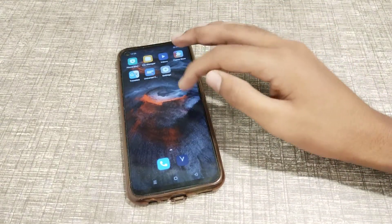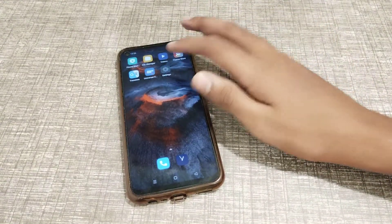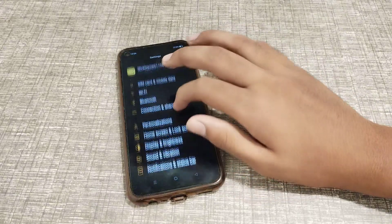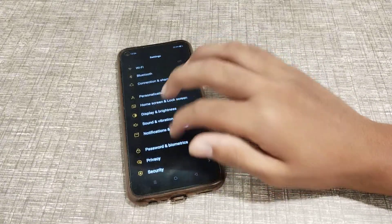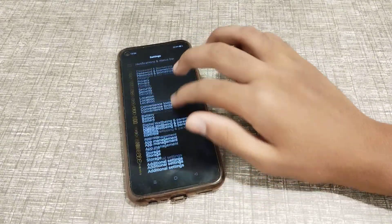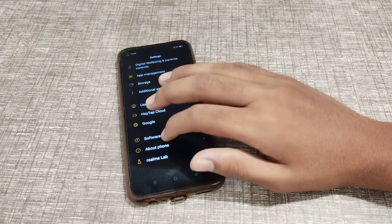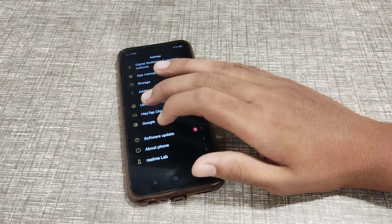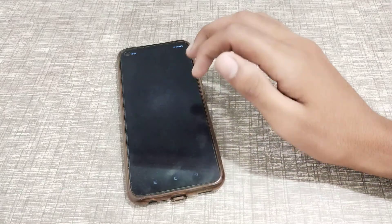Now let's start. First of all, open your phone Settings. Scroll down and go to About Phone, then click on About Phone.